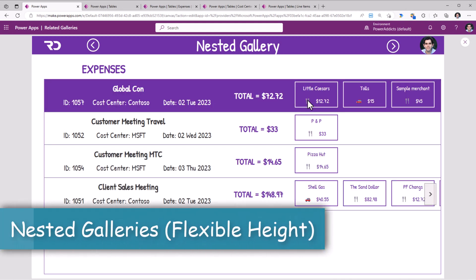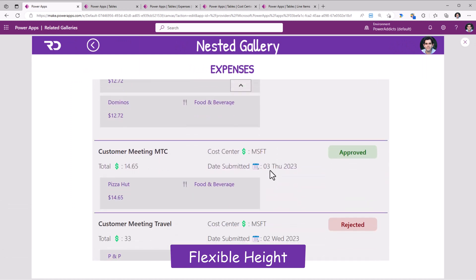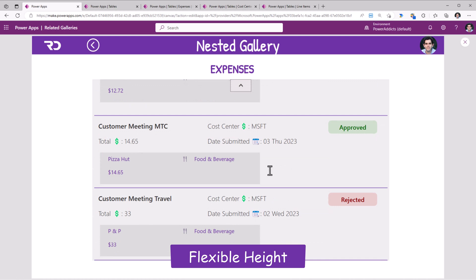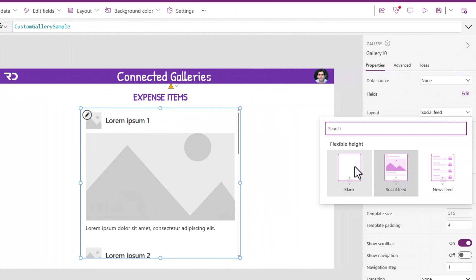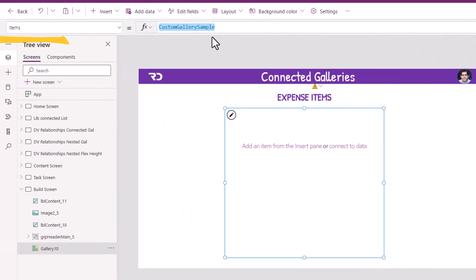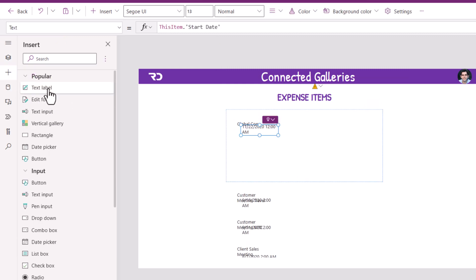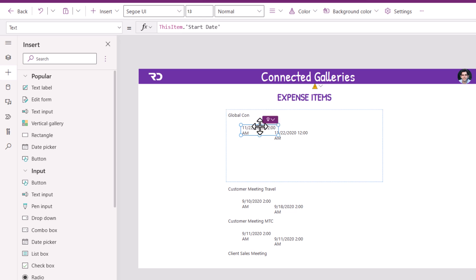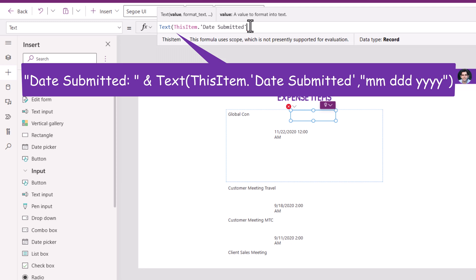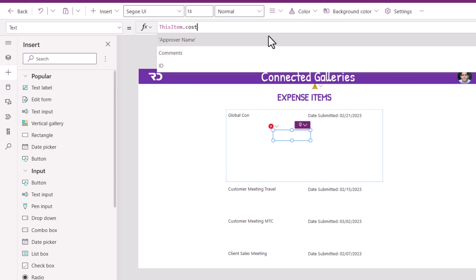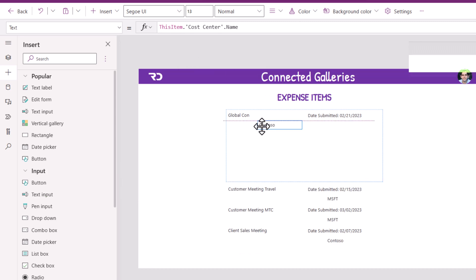We can take this experience one step further by leveraging a flexible height gallery, where the height of the main gallery item changes depending on how many related items it has. I'll start with a flexible height gallery, change its layout to blank, and set the items property to my expenses table. Inside the gallery I'll add label controls showing: the expense name, the date submitted (formatted), and an emoji. I'll also show the cost center name from the related table, positioned below the title.